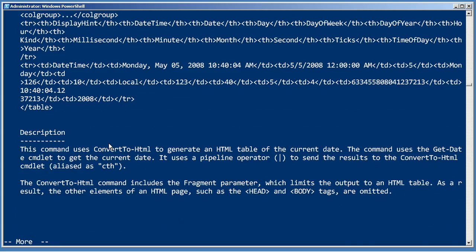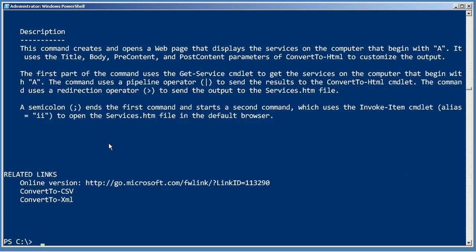So getting into the help here and really reading through it will help you do more with what's really a cool and useful commandlet, convert to HTML.